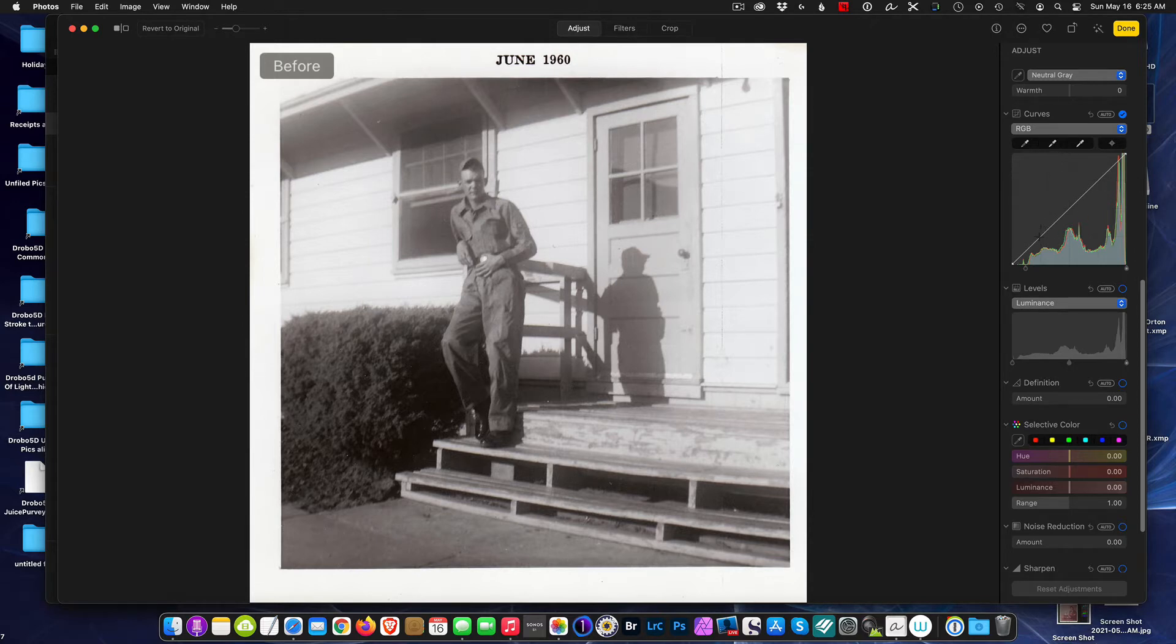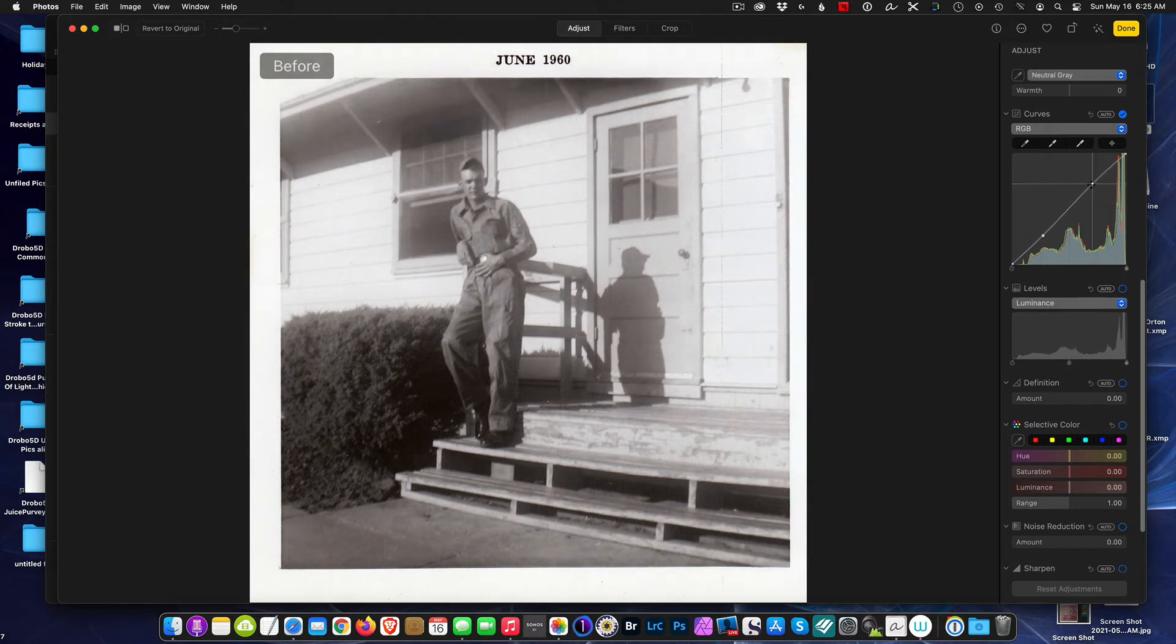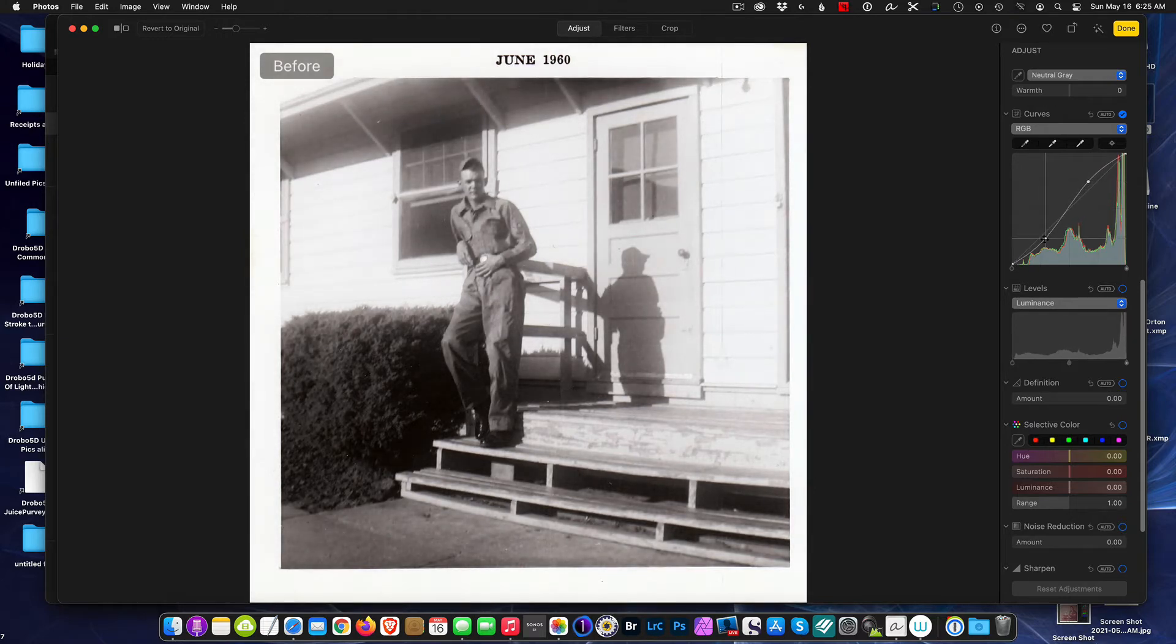So let's go ahead and bring in some contrast into this, and while we're here we'll just do it on the curve as well. So I'm going to plot a couple points on the graph and I'm going to do a standard S curve, where we lower the shadows and raise the highlights.